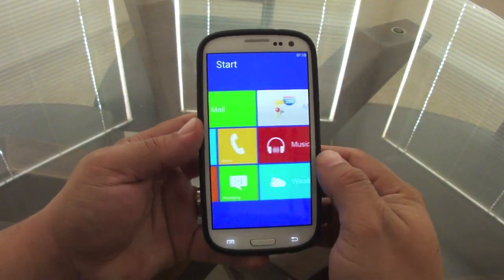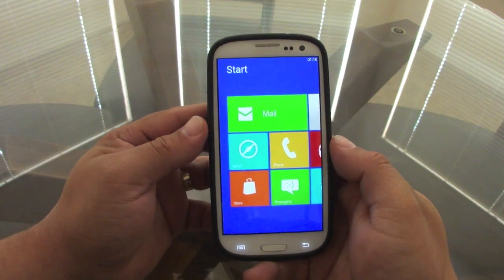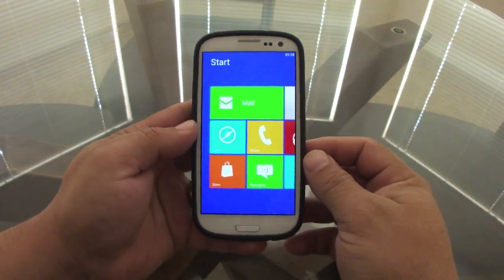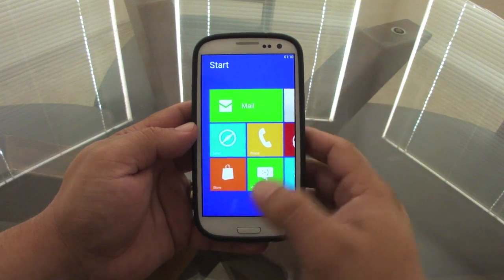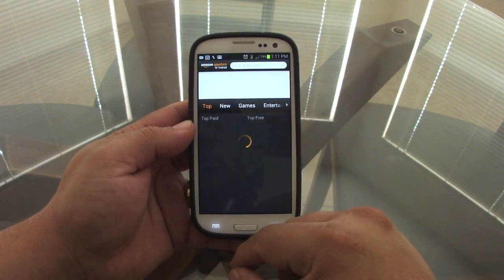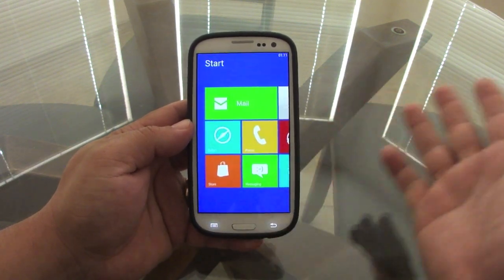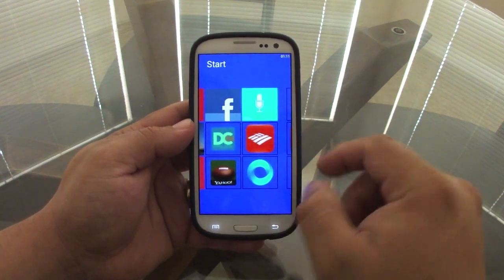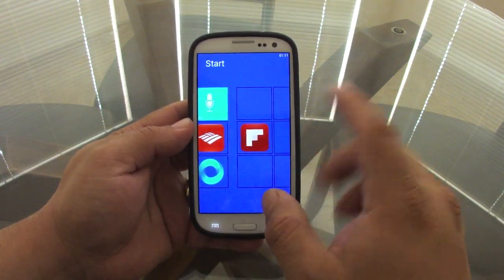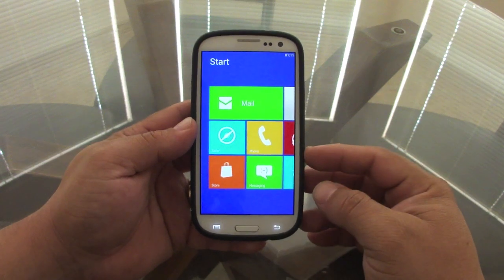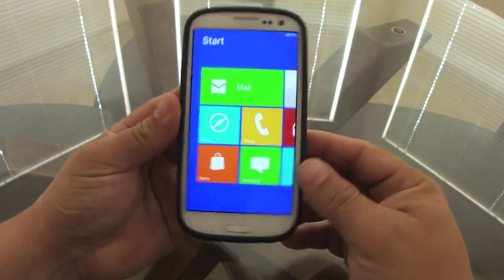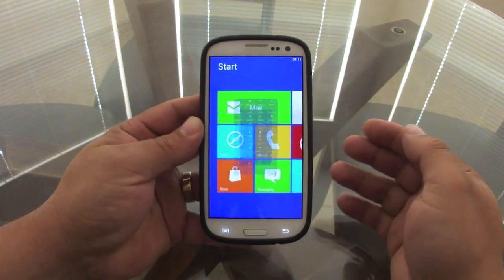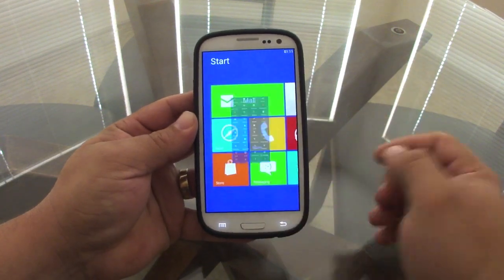I have to say, this is a very cool app. It's not free — it's $1.99 — so I bought it and made this video so you guys can see what it's all about before you spend the money. If you like to customize your phone and make it look very different, this does look very good.